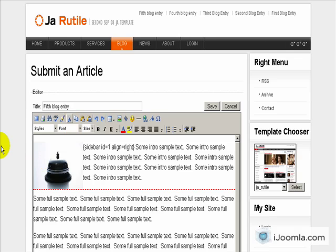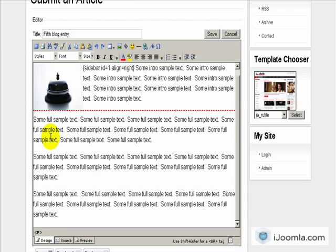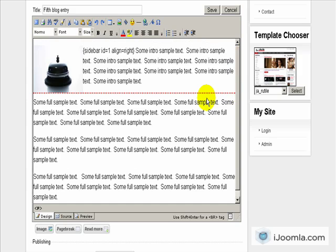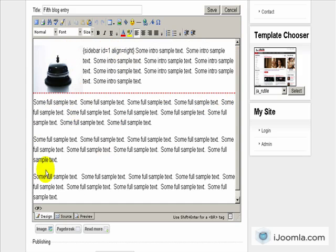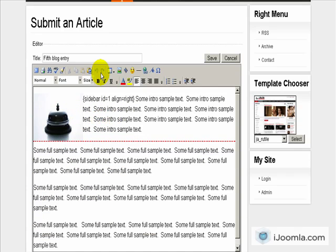Okay, so now we can see this article how it looks like. And as you can see there is a red line here that indicates that everything that's under the red line is the full text and everything on top of it is the intro text. What it means is that when you see a list of articles you will only see the intro text, you will not see the full text. But when you click to see the full article you will see everything.